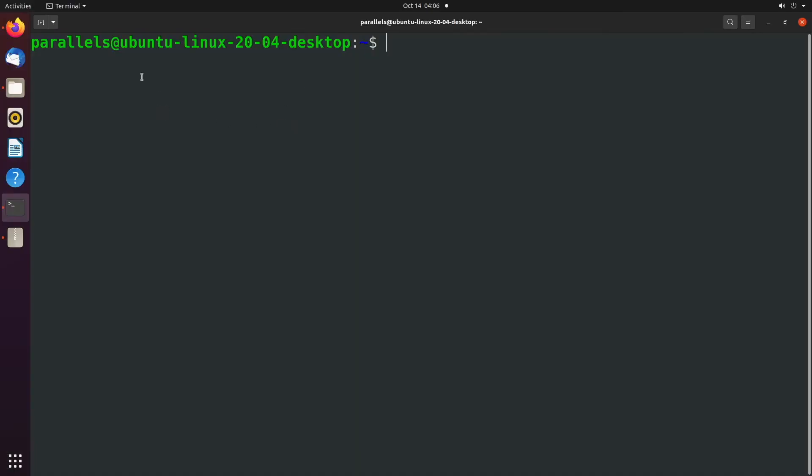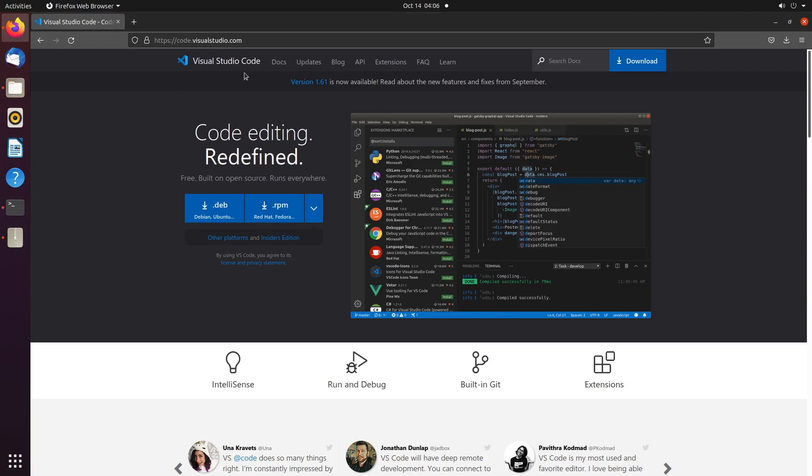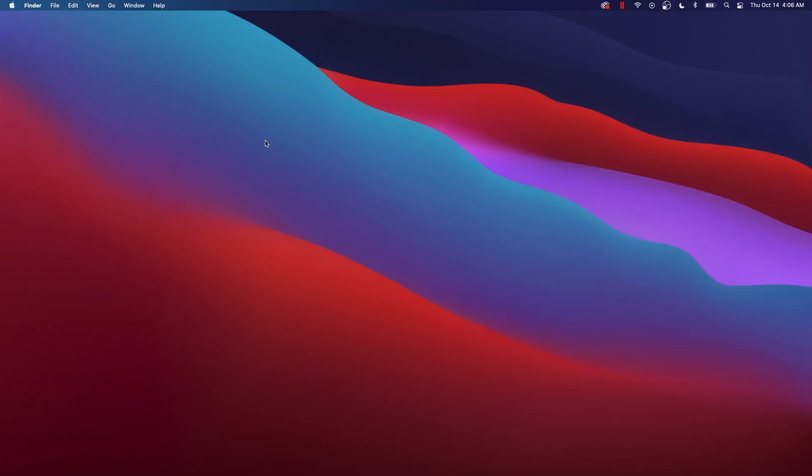So whether you're on Ubuntu or another operating system, you should be able to use Visual Studio Code, which is the text editor I'm going to be using for this series. And this is a cross-platform text editor, which makes it pretty convenient. So it's going to work on Mac as well.